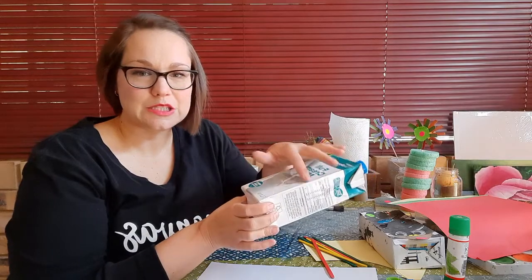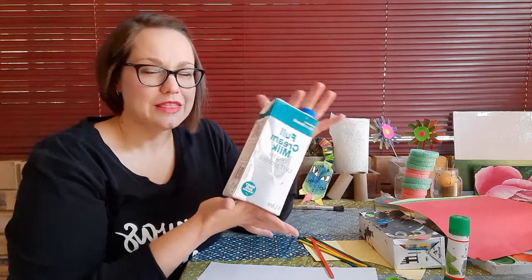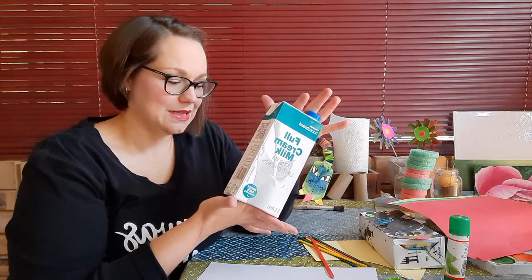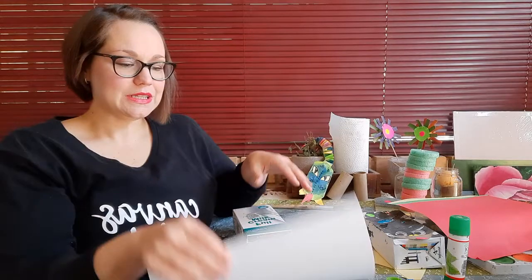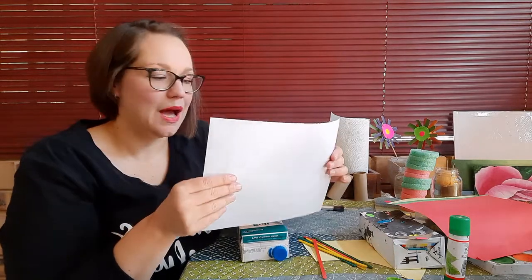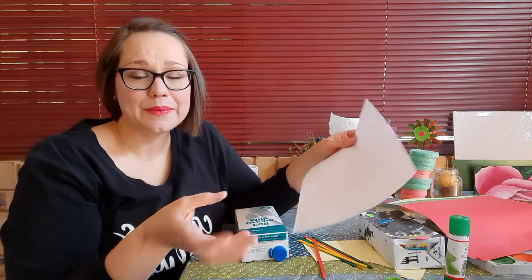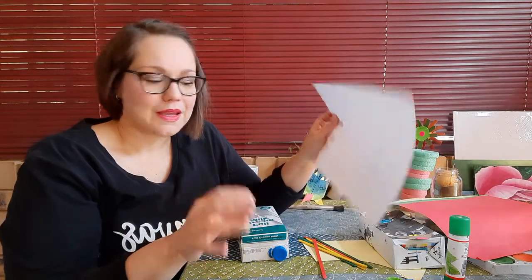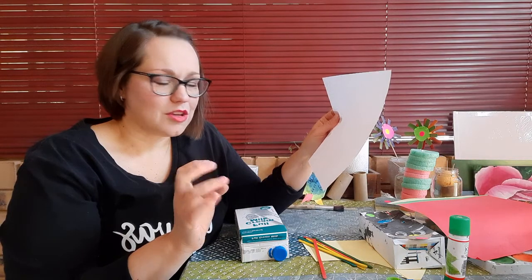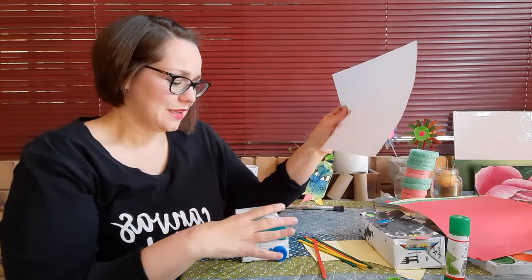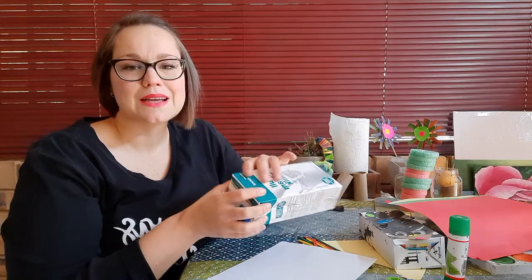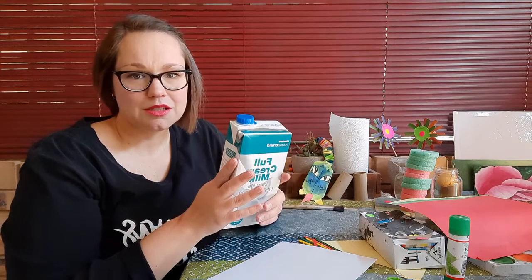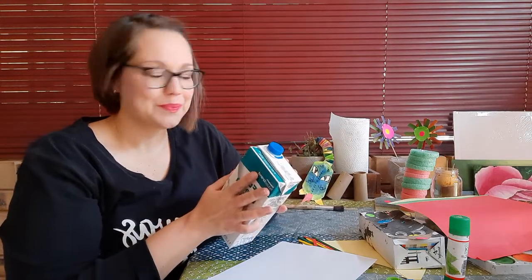The point is to recycle something. Don't go and buy a box. Anything about this size, a little smaller will work, but not too small because you need to make a little face and you need space to put in the quills, so nothing really smaller than this.